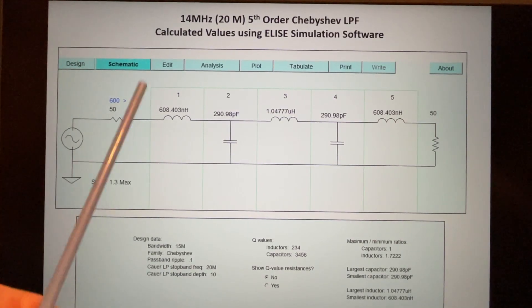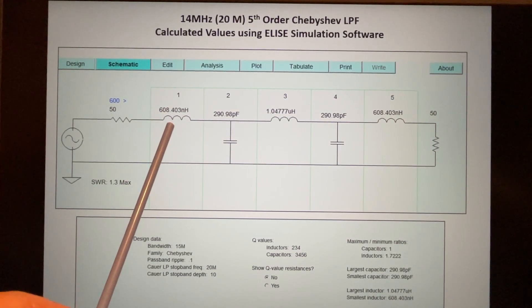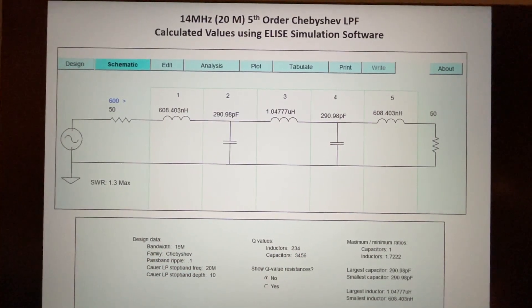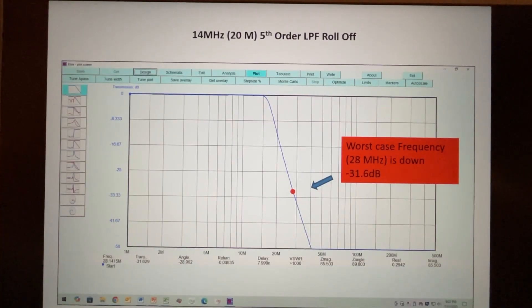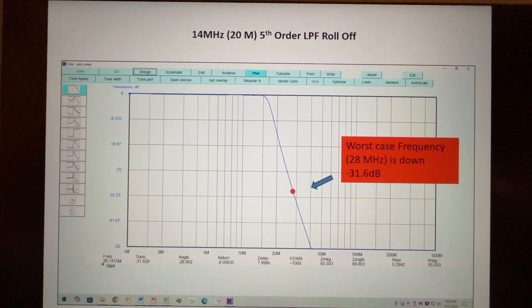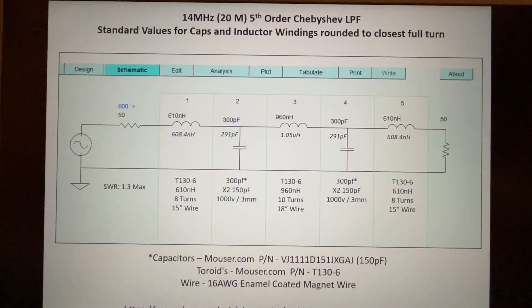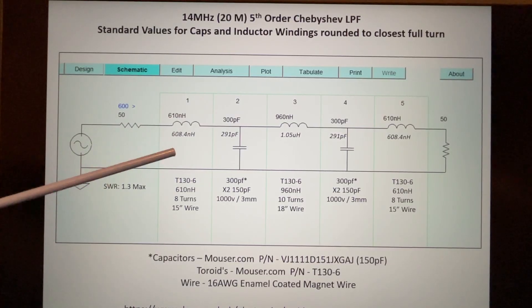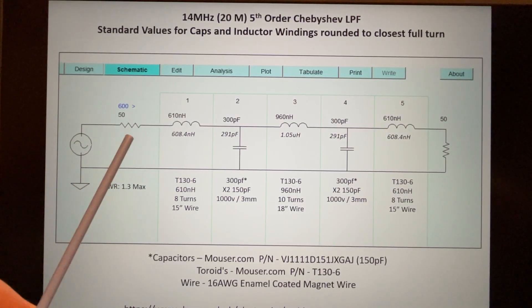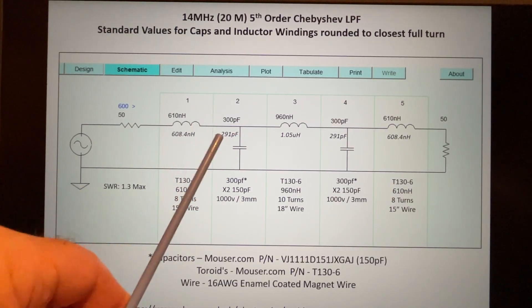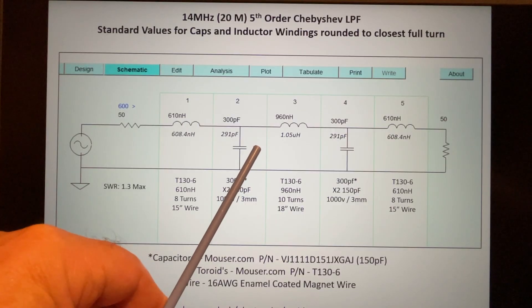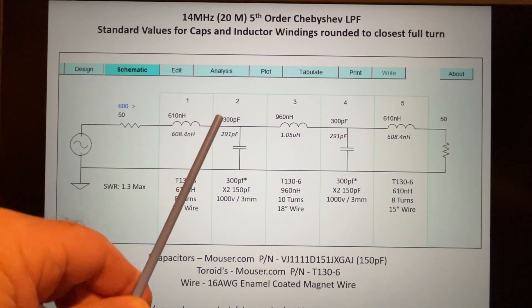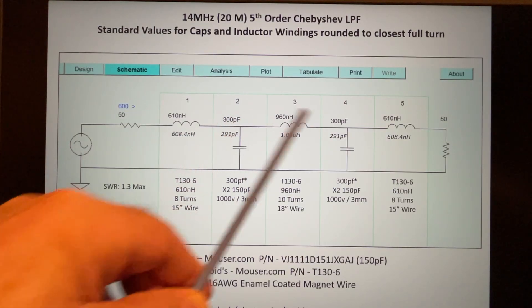Let's take a look at the circuit we just calculated. These are the calculated values from the software for the inductors and the capacitors. We can take a look at the response of the filter, the roll-off. We can see at around 28 MHz or so we've got 31.6 dB. Again, these are the calculated values. What we have to do is substitute the calculated values for standard values. We already talked about the capacitor - it's basically 291 picofarads, so the closest standard value would be to use 250 picofarad capacitors in parallel that gives us 300. That part's easy.